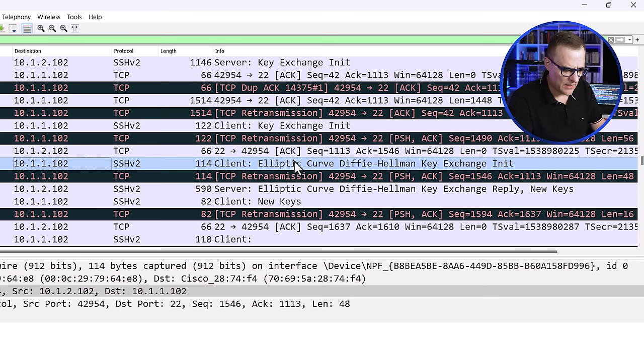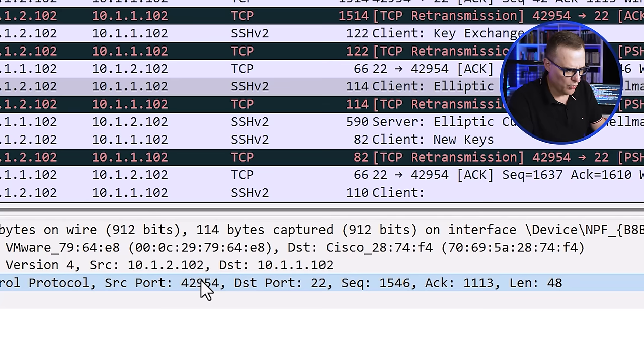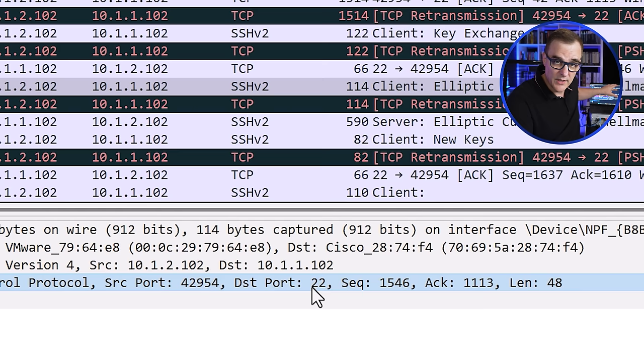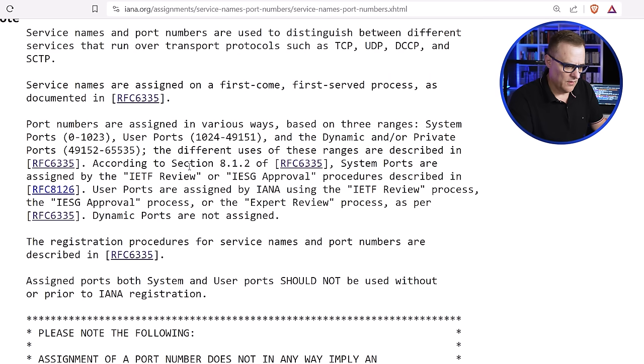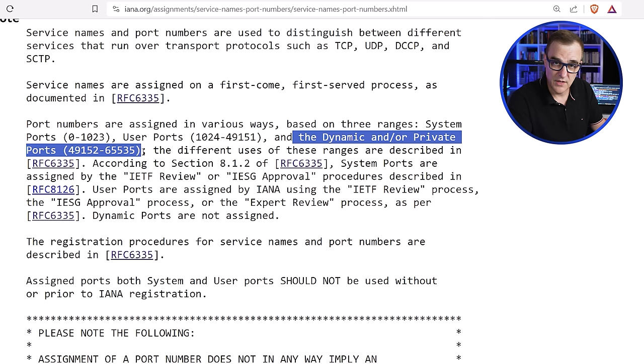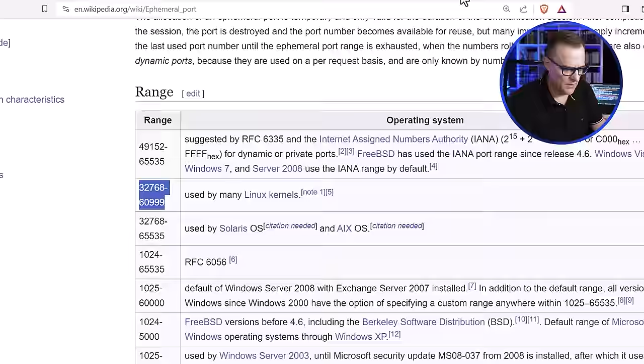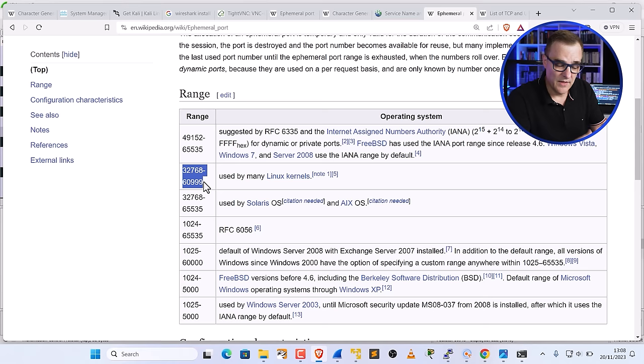The important piece to show is the port number: 42954 going to port 22. The server is listening on port 22 for SSH; the client initiated a session from port 42954. So Linux is not using the dynamic or private port numbers listed on the IANA website — it's using a different range. Notice 49,152 is specified on Wikipedia. The thing to note is we have the theory and then the real-world implementation, and different implementations vary: the source port number used by Linux is different to the source port number used by Windows.